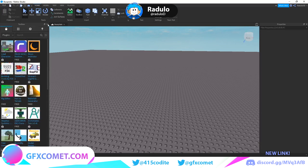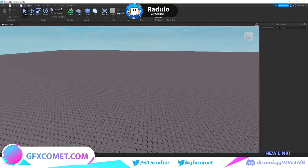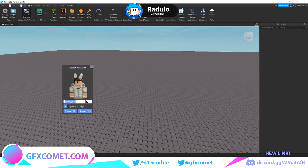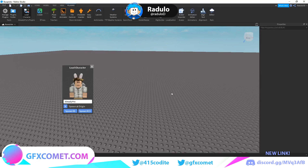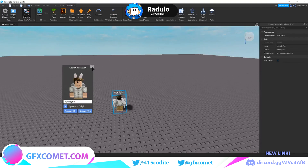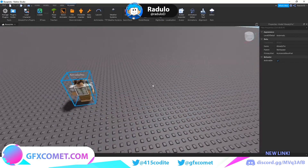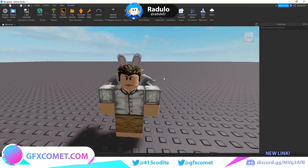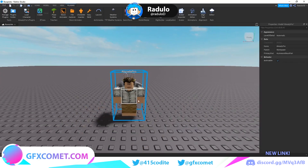I already have it installed. Go to the Plugins tab and open it. Find the character you want to use — I'm going to use this one. Make sure 'Spawn at Origin' is checked and spawn as R6, then just click and it's going to spawn right here.